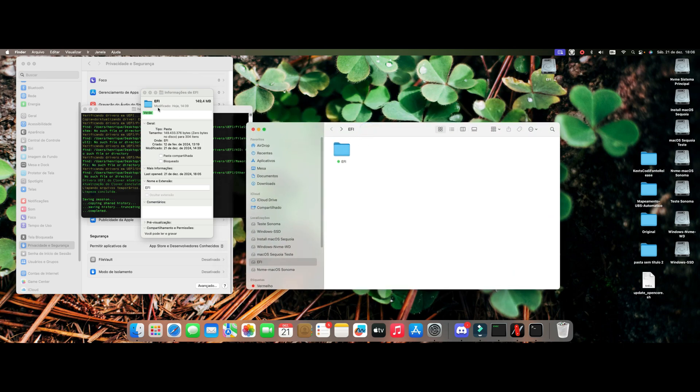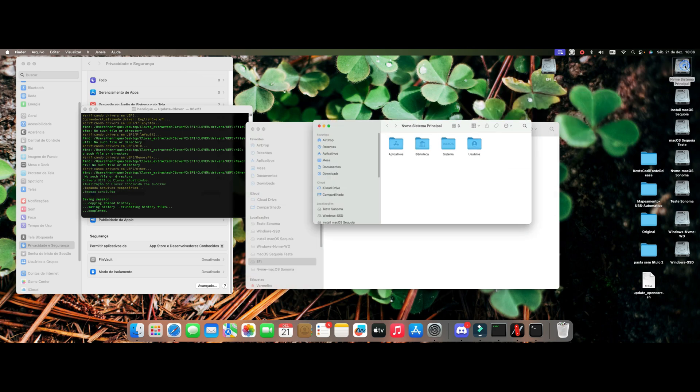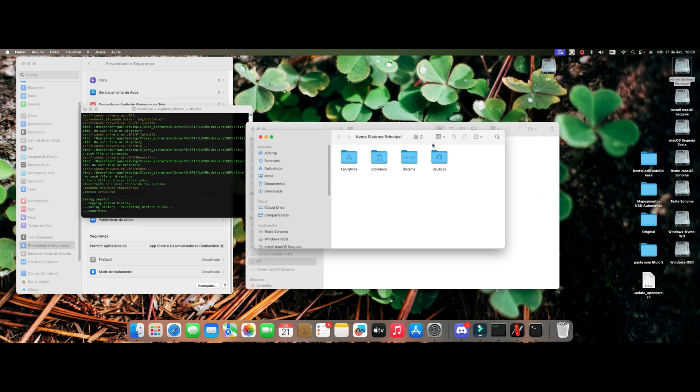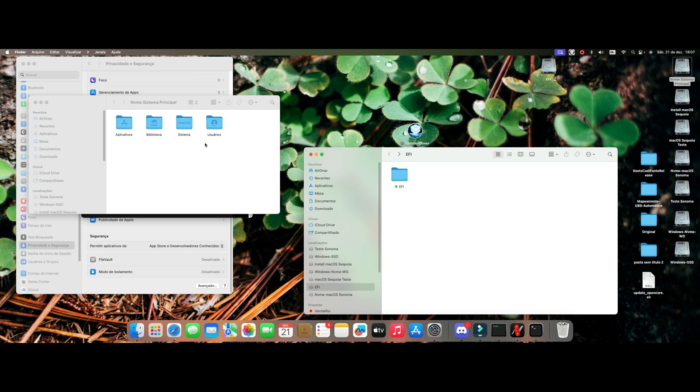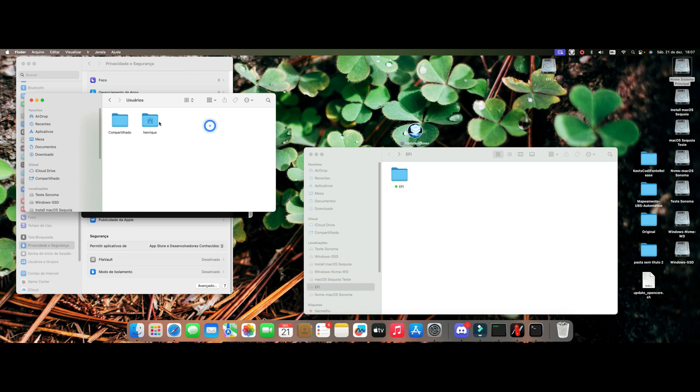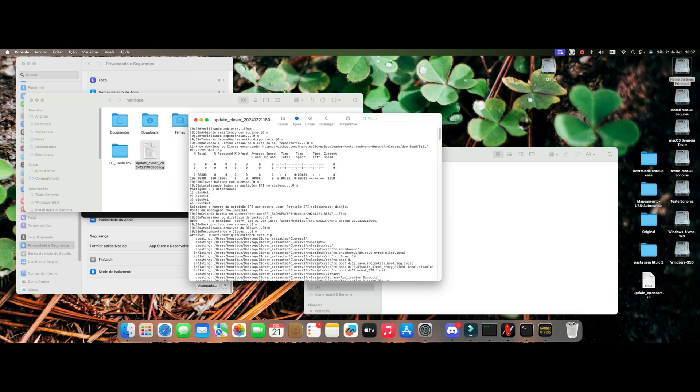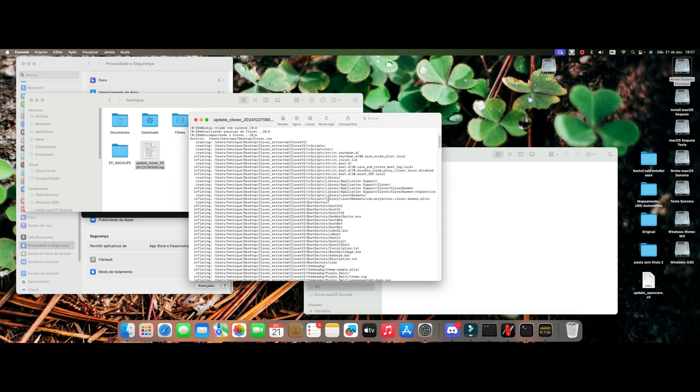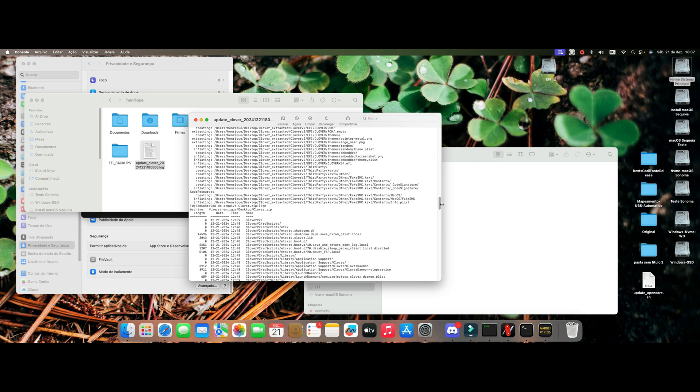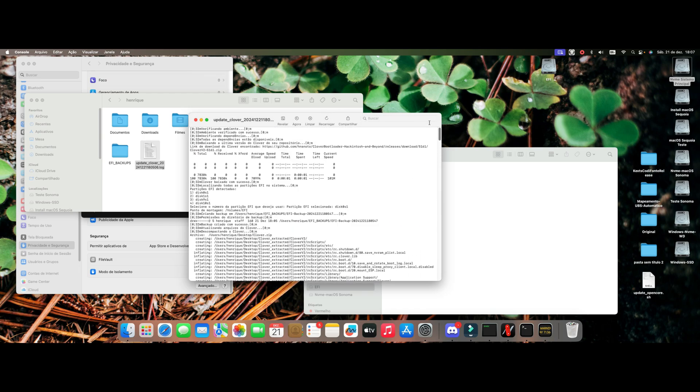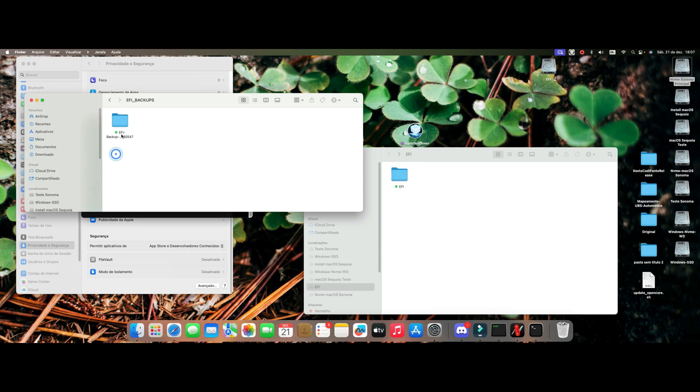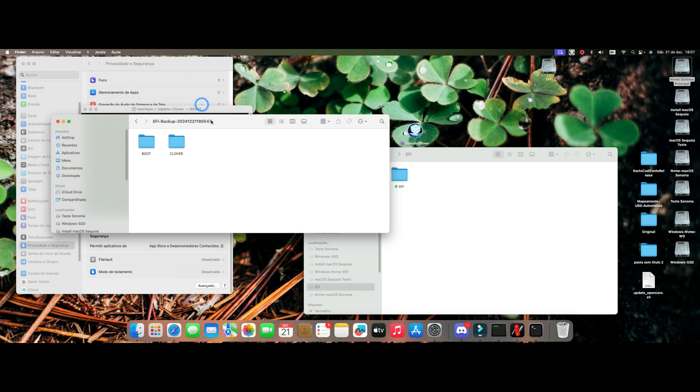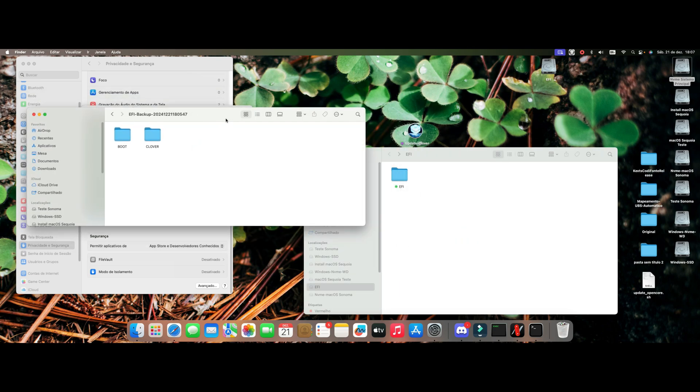I left the Clover backup of Open Core and it is already in this partition, but here in the case of Clover it changes a little. Then you come here in Users in the root of the HD. In my case here is my name. Here he generated the report, everything that was done within the script.